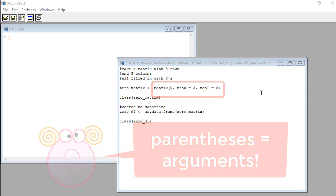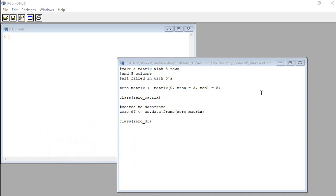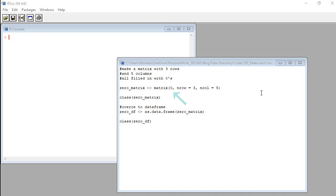So the first argument, well, I'm kind of cheating with the first argument. This says what to put in the middle of the matrix. I'm just demonstrating what to do. So I put a zero. That means in each cell, meaning each intersection of a column and a row in the matrix, R is going to put a zero. I say I'm cheating because usually this part is more complicated, but I just want a zero for demonstration purposes.